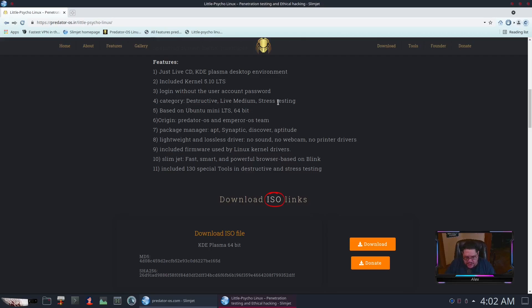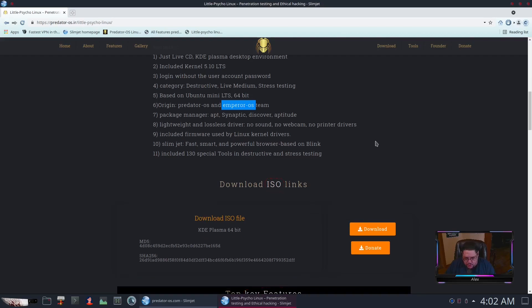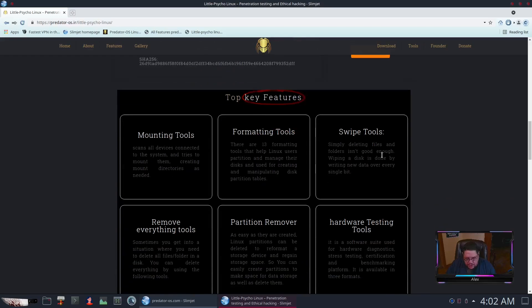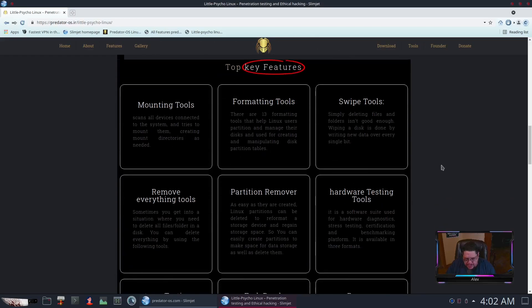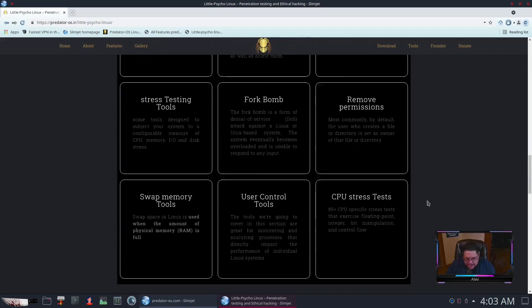The categories they've installed their tools are destructive, live medium, and stress testing. It's basically originated from Predator OS and Emperor OS team, they joined together and made this. Its package manager is APT, Synaptic, Discover, and Aptitude. It's lightweight with lossless drivers, no sound, no webcam, no printers.